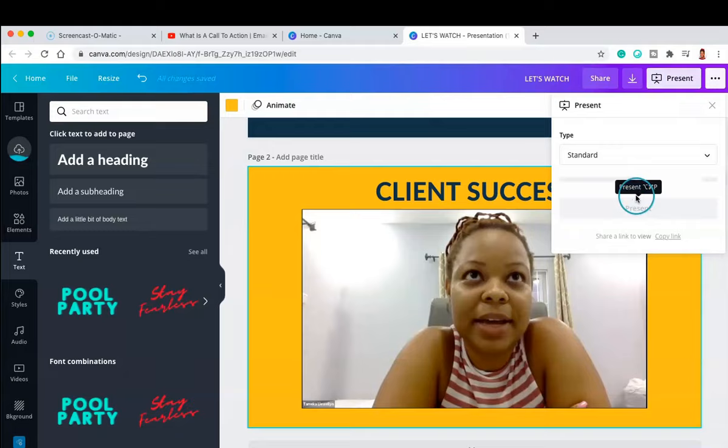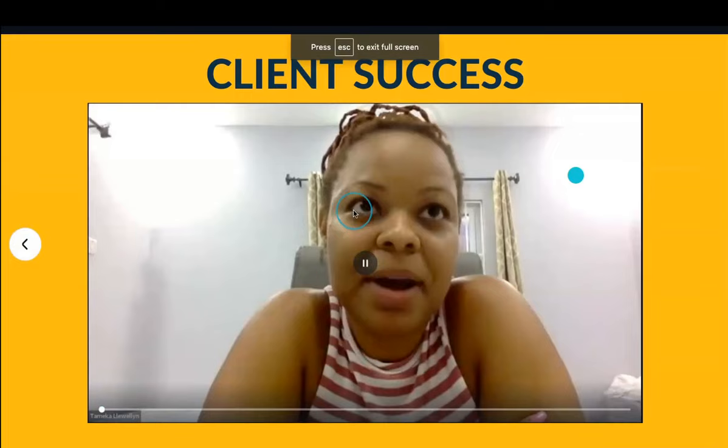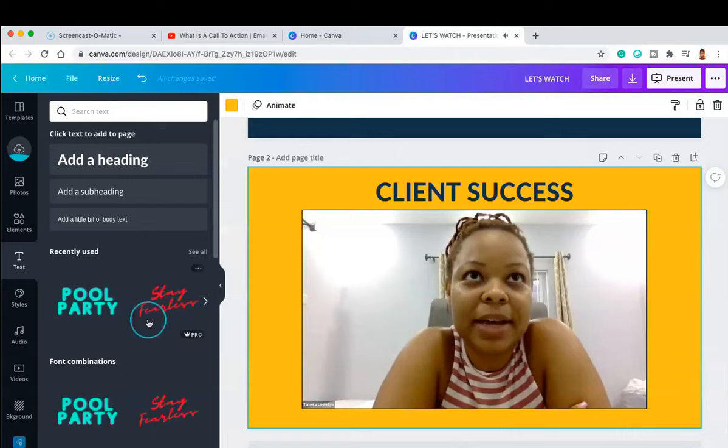All right, perfect, and we're done. So if I were to hit present, you would be able to see this video playing and hearing exactly what my client has to say. Awesome.